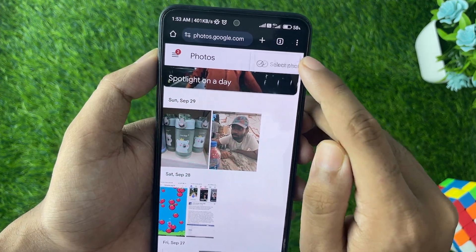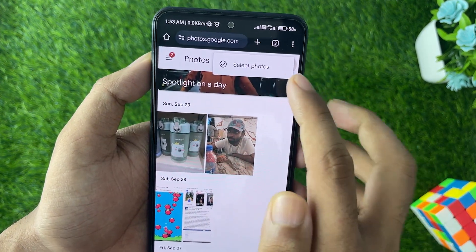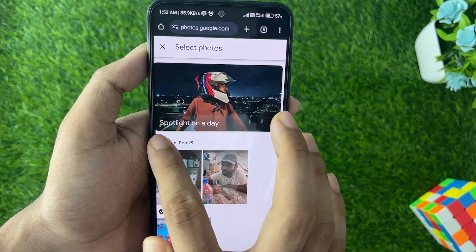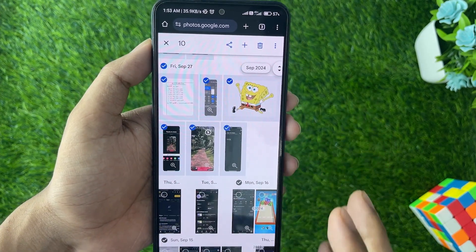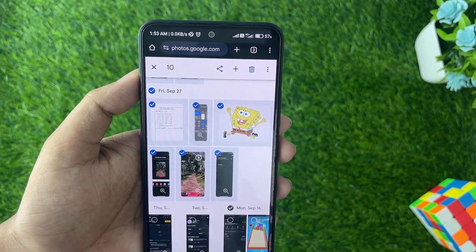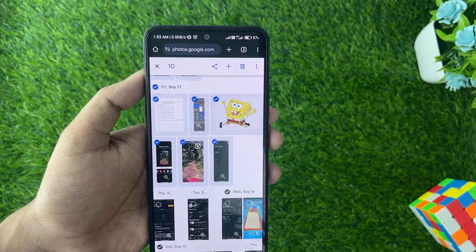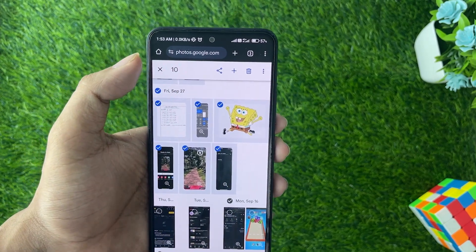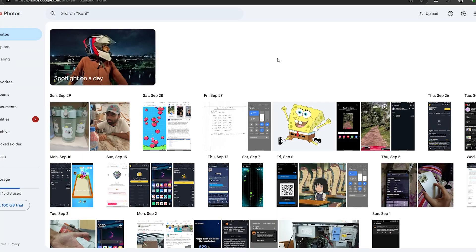On the upper side, tap on the three dots and you will see the 'Select Photos' option. Tap on that and select photos one by one. After selecting all of them, tap on the delete button and the photos will be permanently deleted.